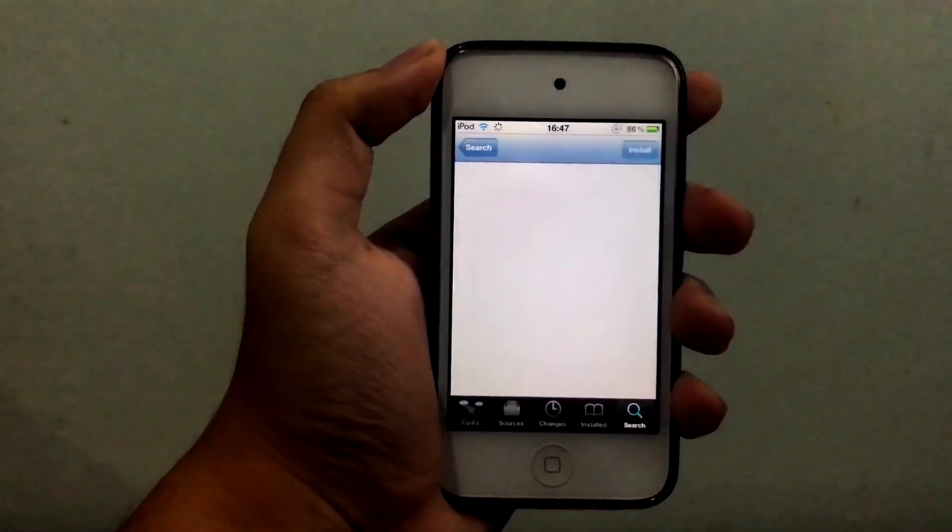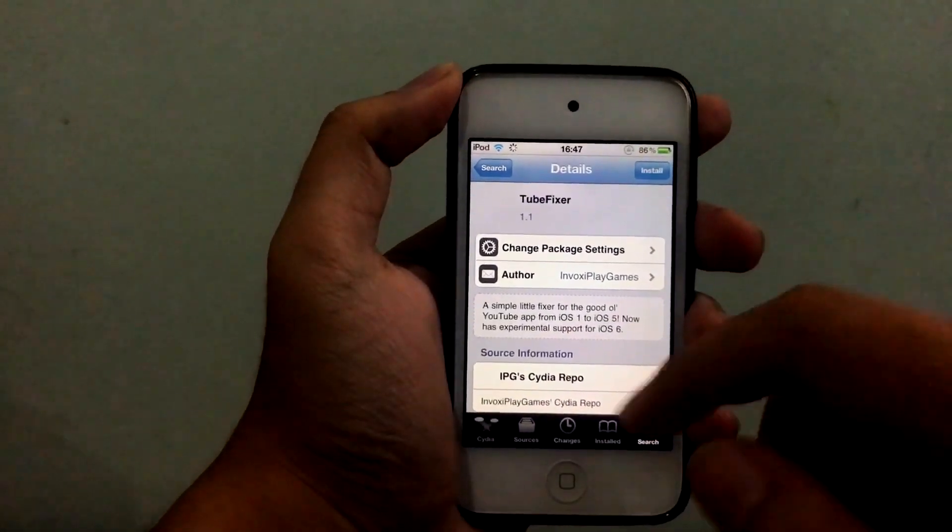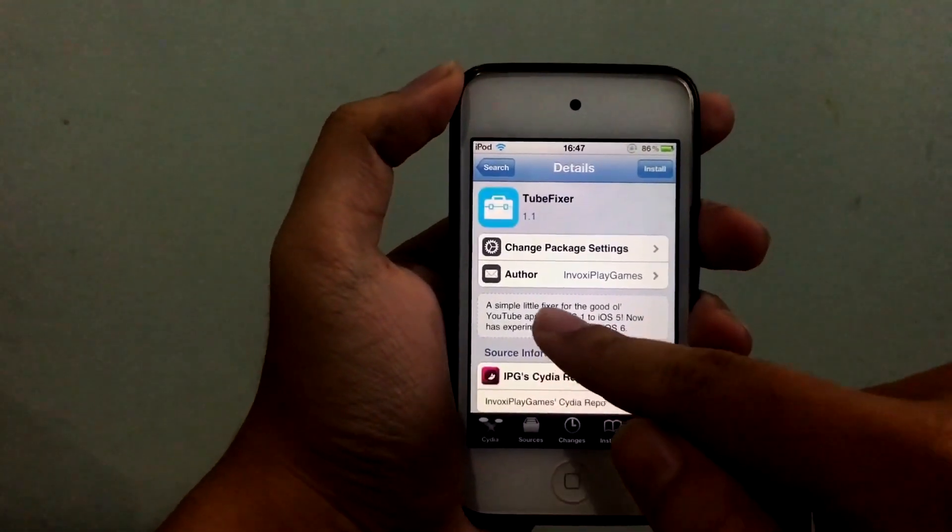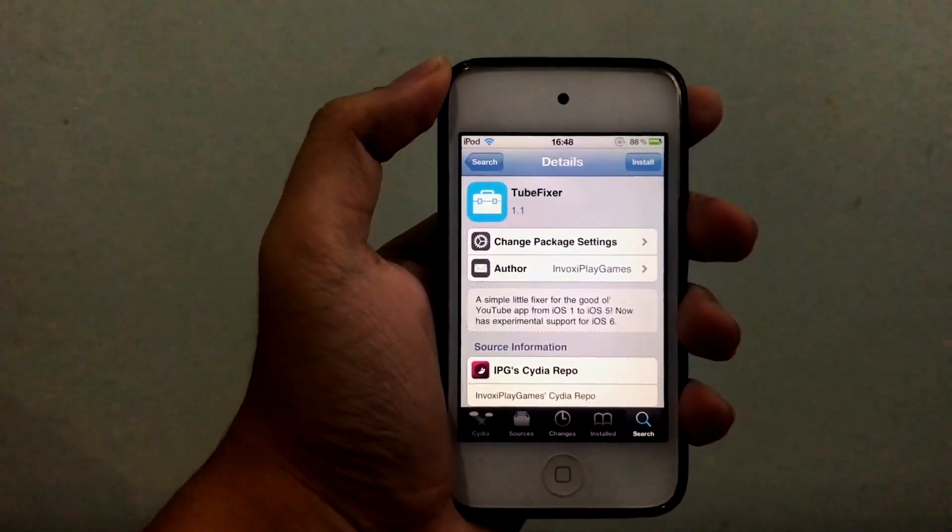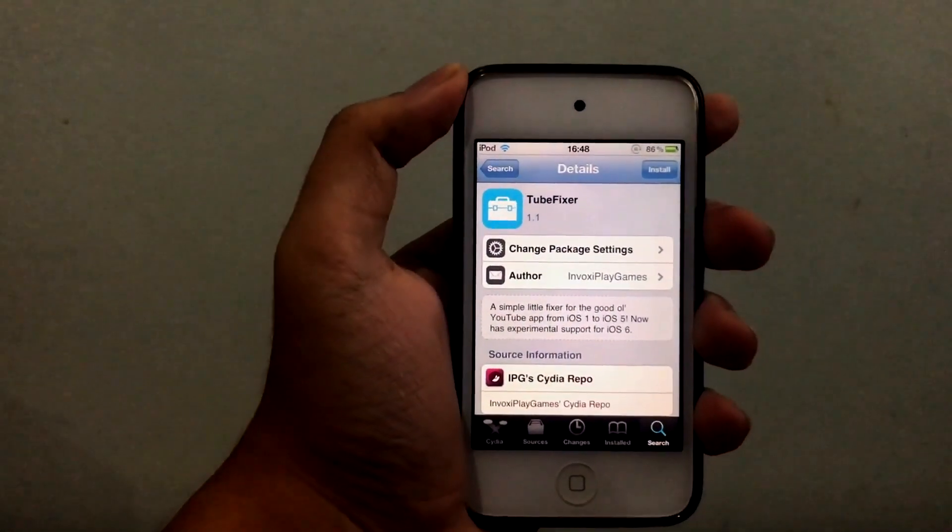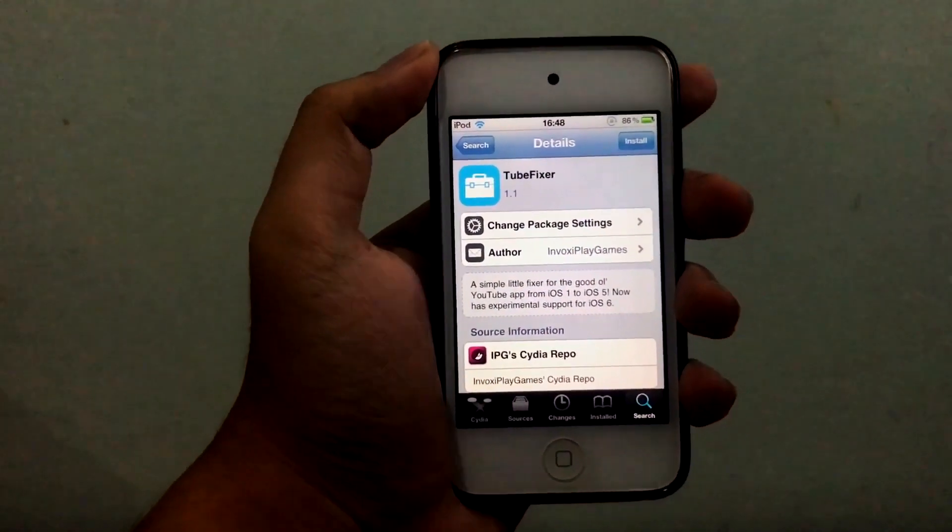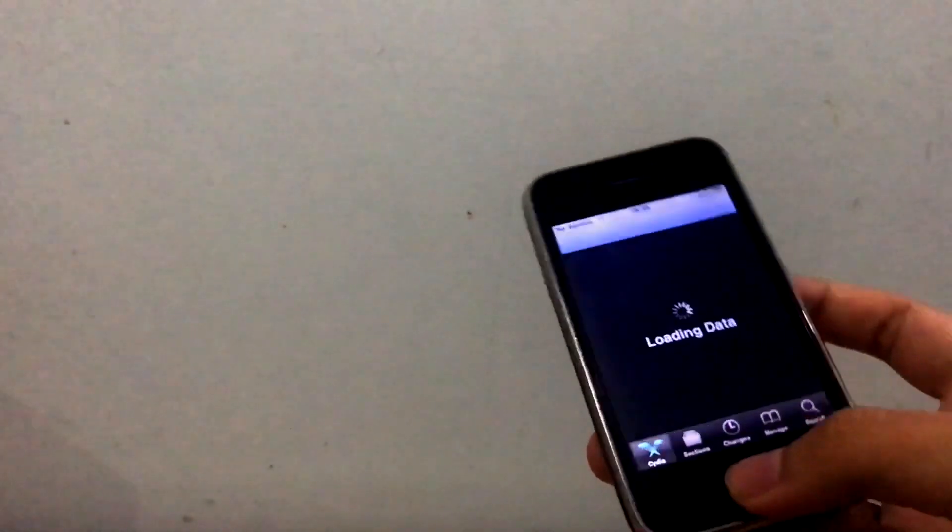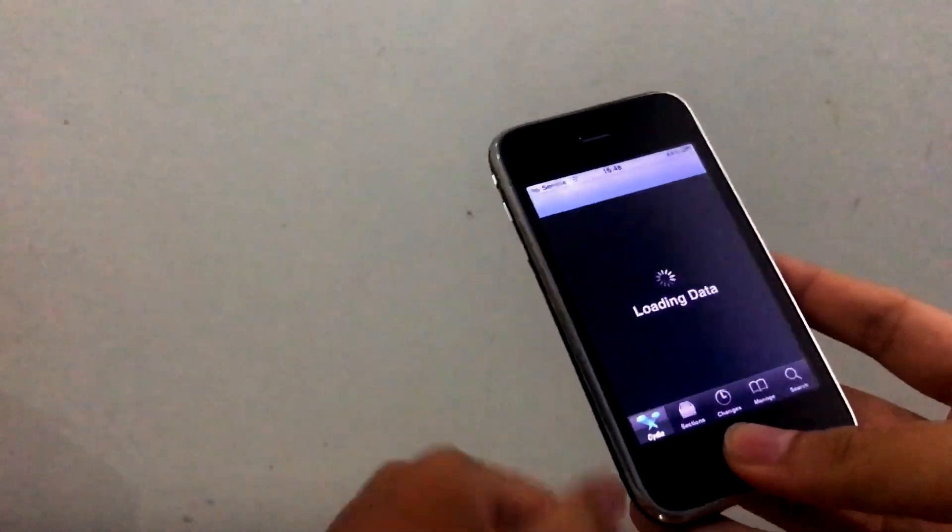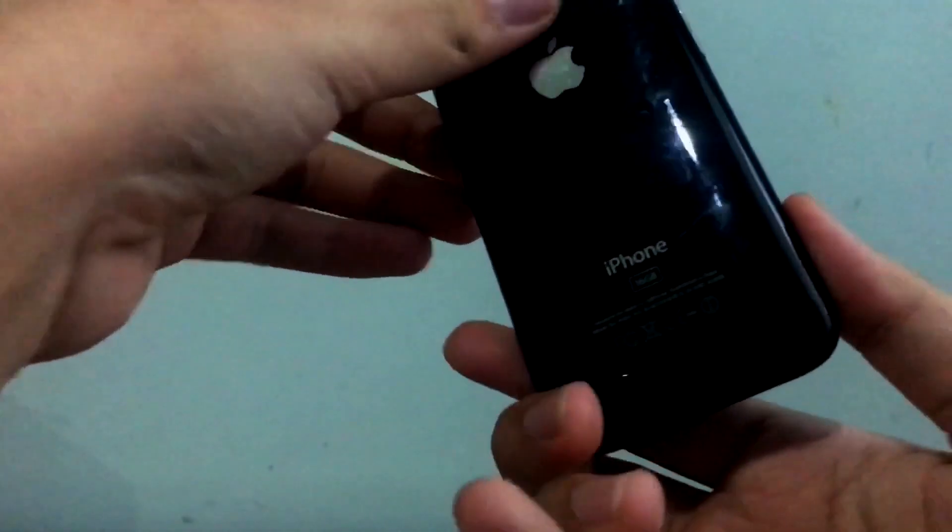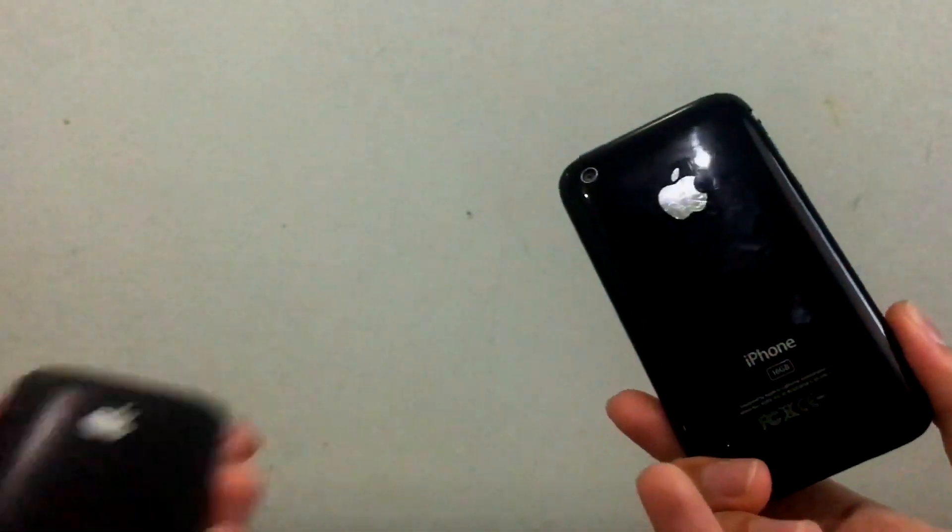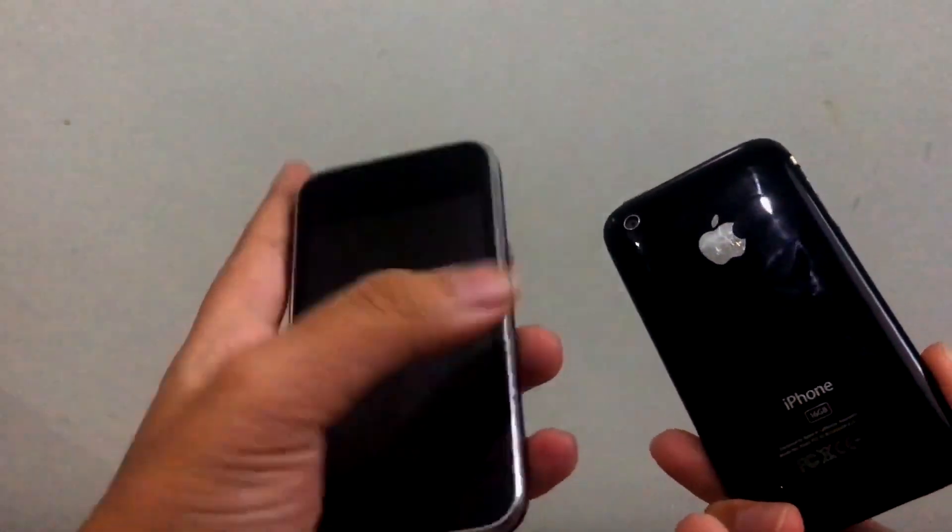Now we're gonna go ahead and search for the tweak called TubeFixer. TubeFixer, look at that, free tweak. Now as you can see here, it says a simple little fixer for the good old YouTube app from iOS 1 to 5. I have an iPhone 3GS, you can see this is the iOS 5 one.